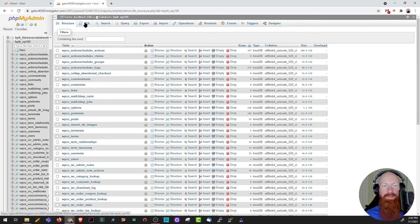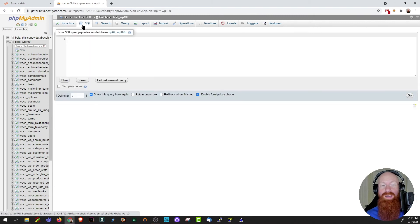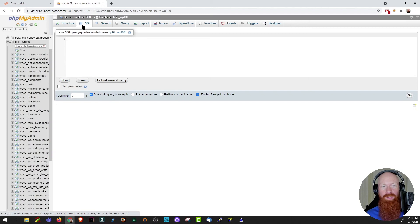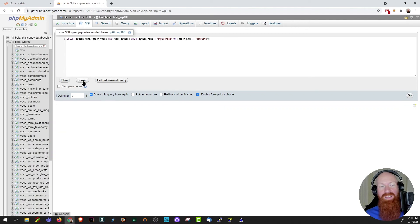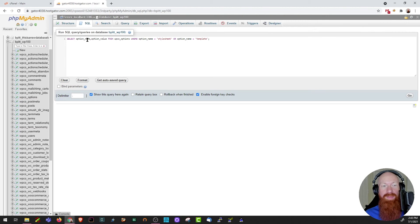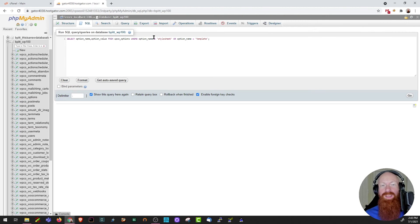From here, let's check out the SQL tab. If I click there, it's going to actually allow me to run a manual query on this database if I want to. So I've got one pre-typed up here. I'll paste it in. What I'm basically asking you to do in this query is select option name and option value from the WP options table where the option name equals my stylesheet or my template.